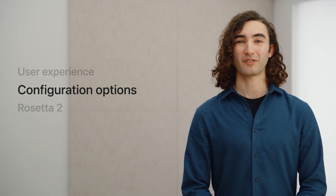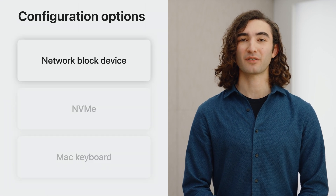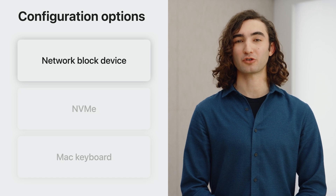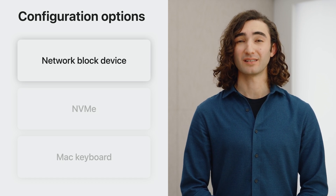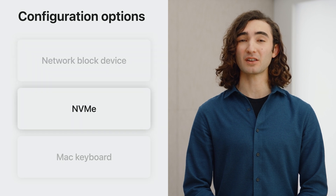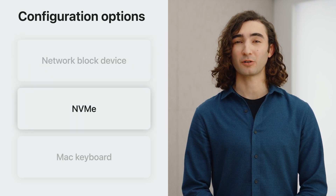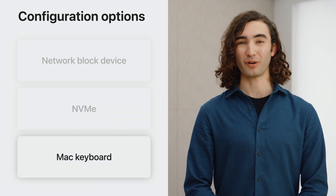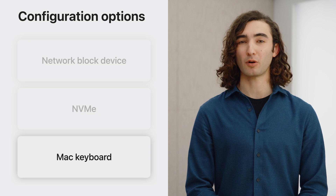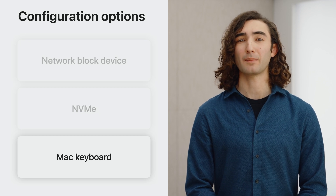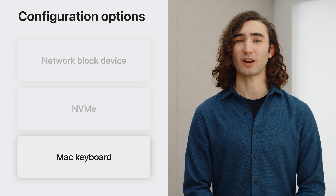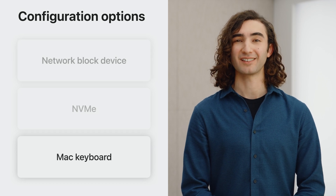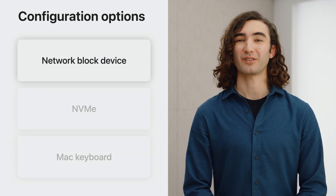Next, let's explore some of the new ways to build a virtual machine. First is network block device, which allows a storage device to be attached to a virtual machine from over the network. Next is support for NVMe controller devices, an alternative to the virtio block device. And finally, the Mac keyboard, which makes working in a virtual Mac more intuitive by mapping Apple-specific keys like the globe key directly through to the virtual machine. Let's start with network block device.